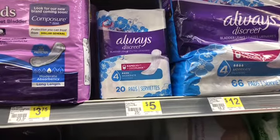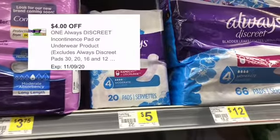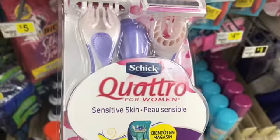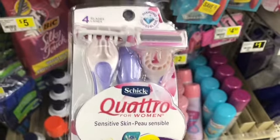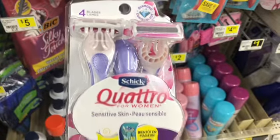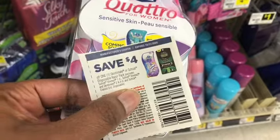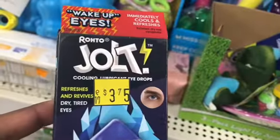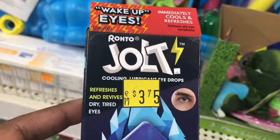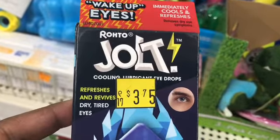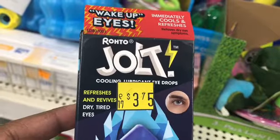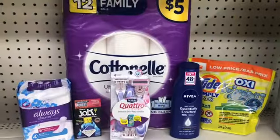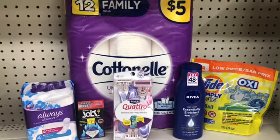Next I'm going to pick up the Always Discrete pads at five dollars — I have a four dollar digital which is going to make these one dollar. Next I'm going to get the Schick Quattro razor, these are five dollars and 40 cents on clearance. I'm going to use a four dollar coupon making these a dollar and 40 cents. The last thing we're going to pick up is the Roto Drop or Jolt eye drops — these are ringing up three dollars and we have a three dollar digital making them completely free. Here's everything I'm going to pick up in this transaction.